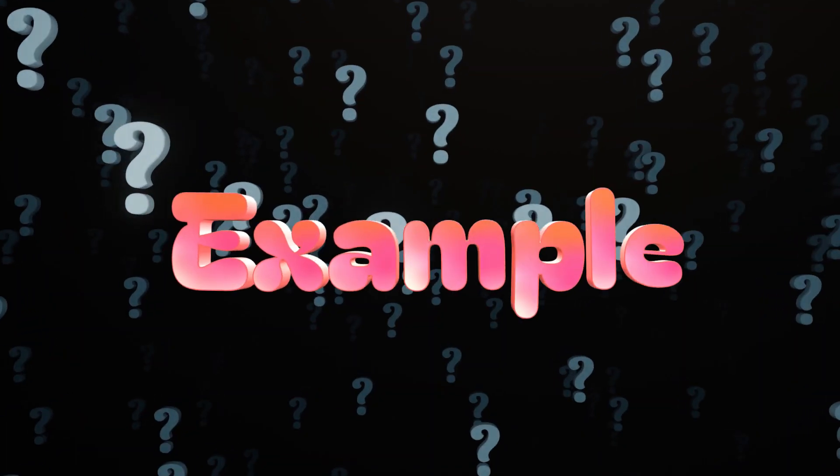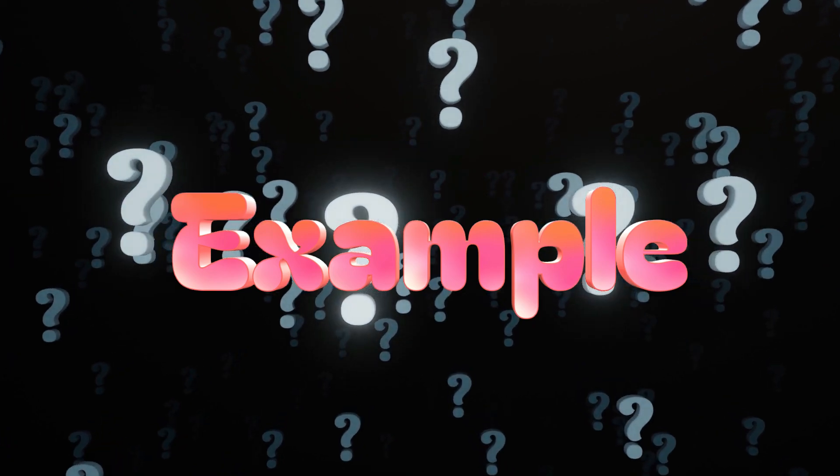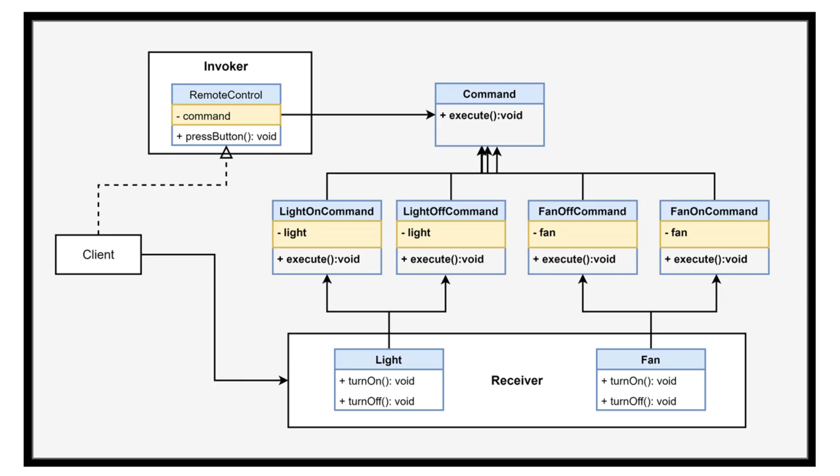In this example, we'll create a remote control that can execute different commands, such as turning on the light, turning off the fan, and adjusting the volume. Command is the command interface. Light on command, light off command, fan on command, and fan off command are concrete command classes. Light and fan are receiver classes. Remote control is the invoker class.